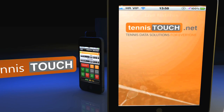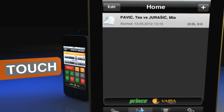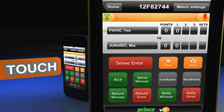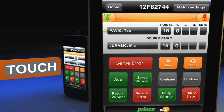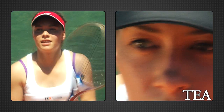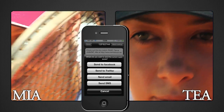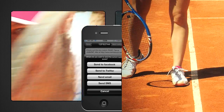Welcome to your best tennis stats experience. Tennis Touch app offers you an easy solution for keeping track of your tennis action and sharing it with your friends online, including sharing on your Facebook or Twitter account.